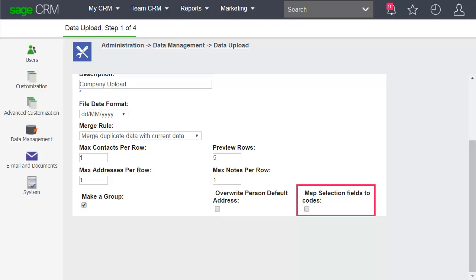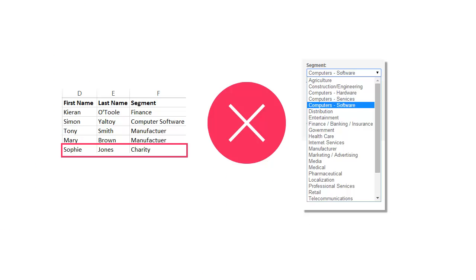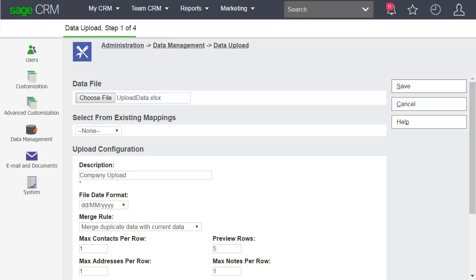Unselect the option, and the selection list choices you entered as translations rather than caption codes in your upload file are not added to the database. This means when you edit a company record, you must set the dropdown field to a selection which already exists in Sage CRM.